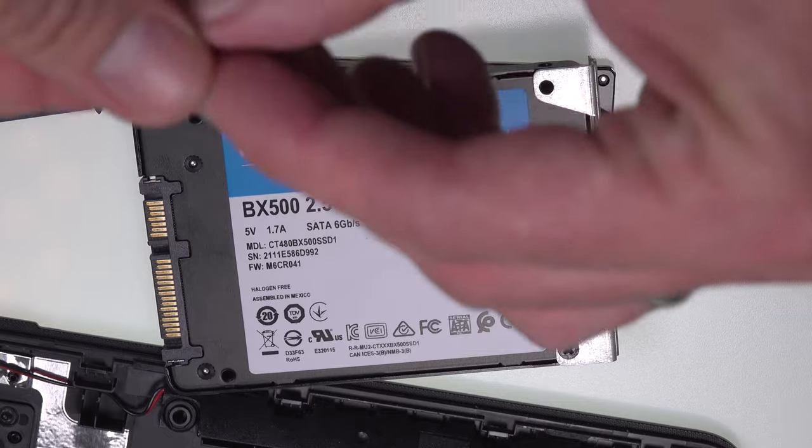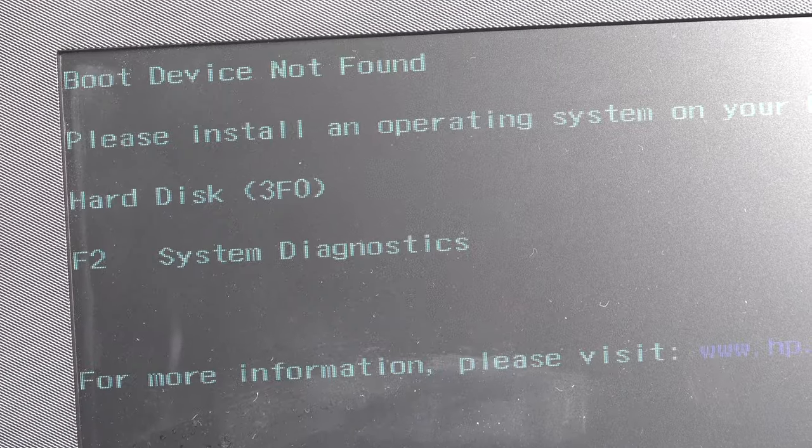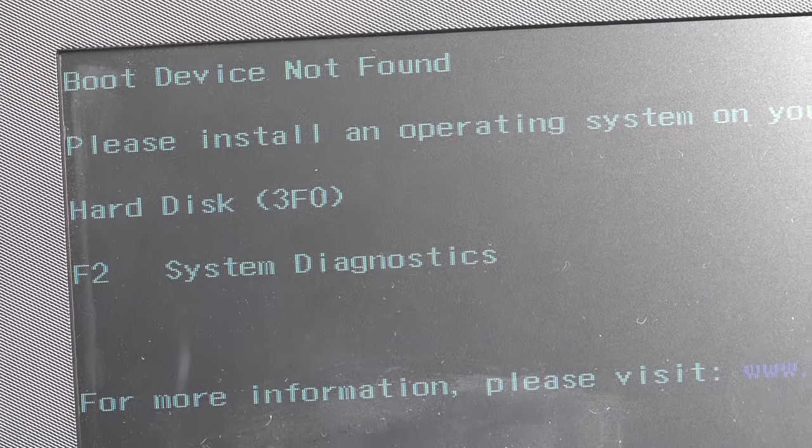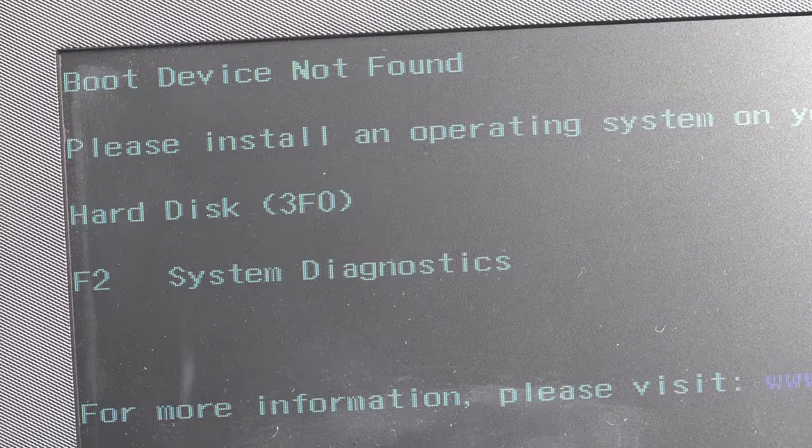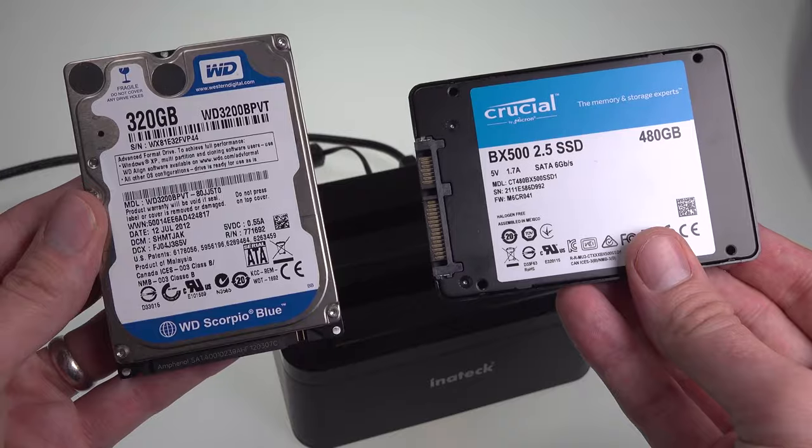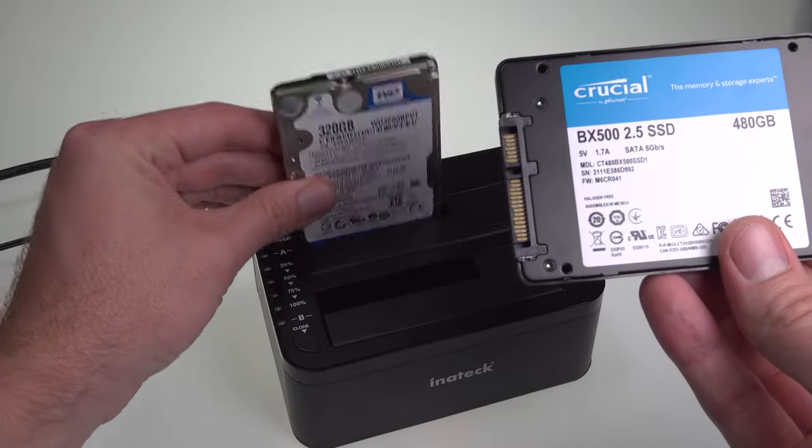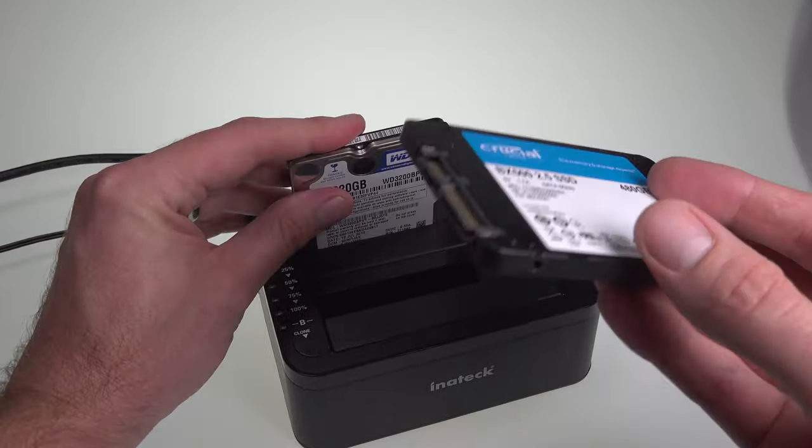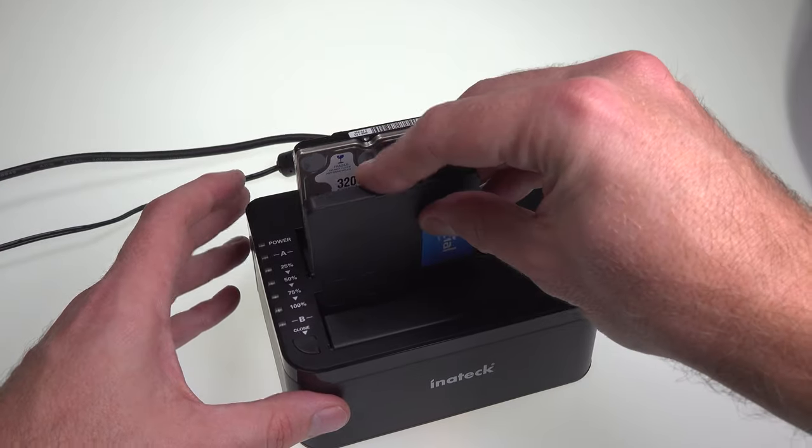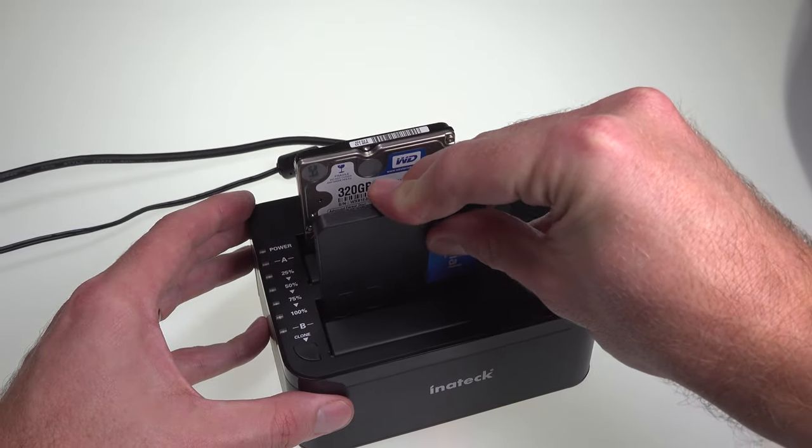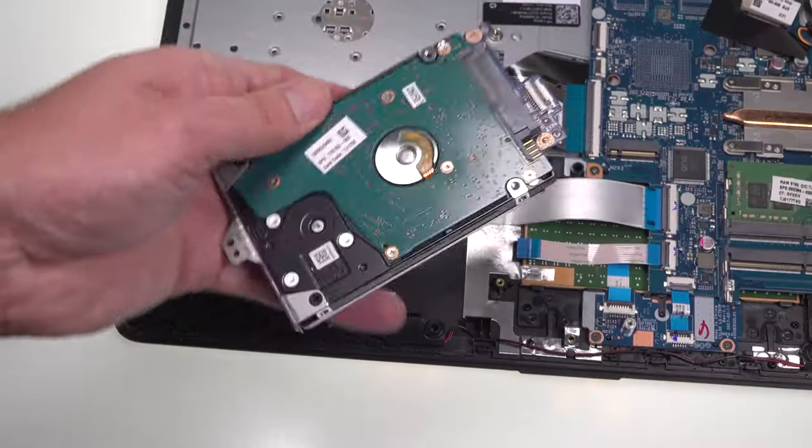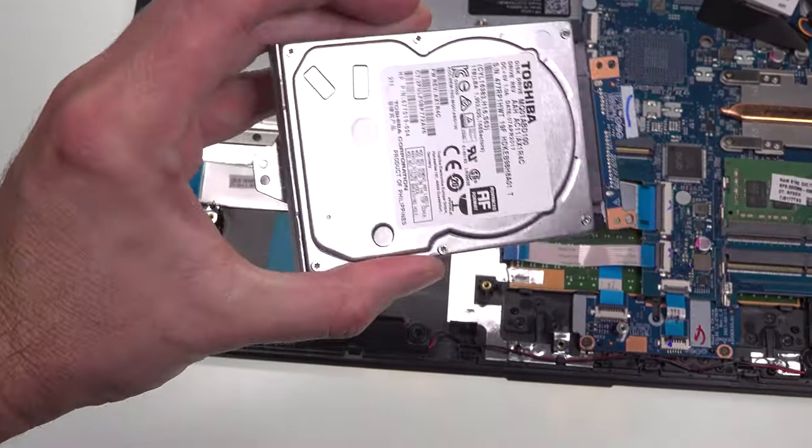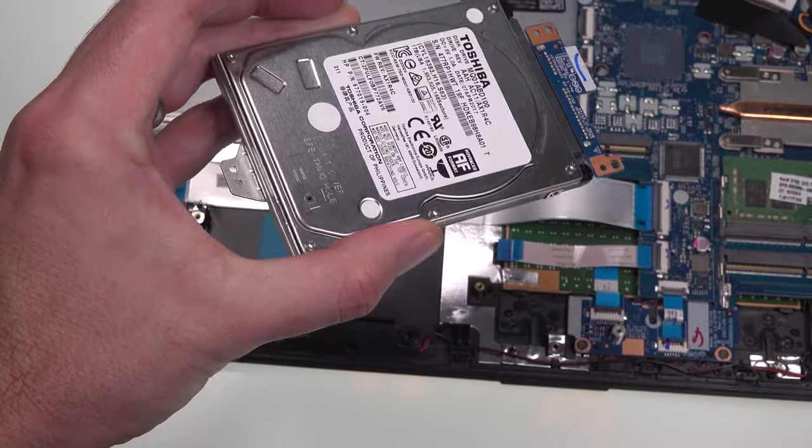You've got a choice as to whether you want to put the new hard drive in blank and install Windows or whatever operating system you'll be using from scratch, or to clone the contents of the old hard drive onto the new one. I'll be showing you both options in this video and keep watching to the end as I'll be showing you what you can do to put your laptop's old hard drive to good use too.